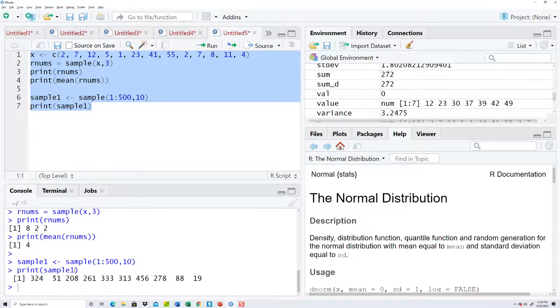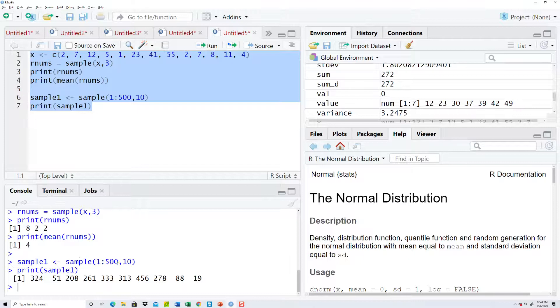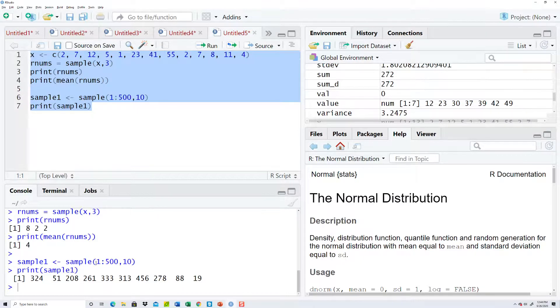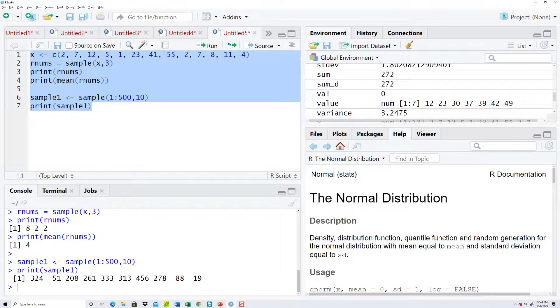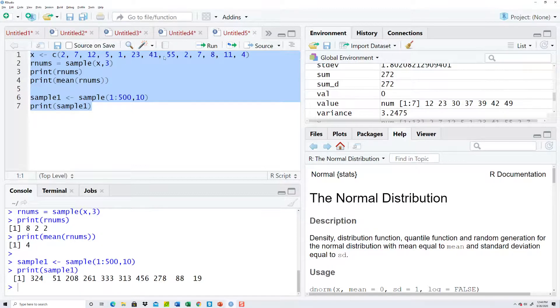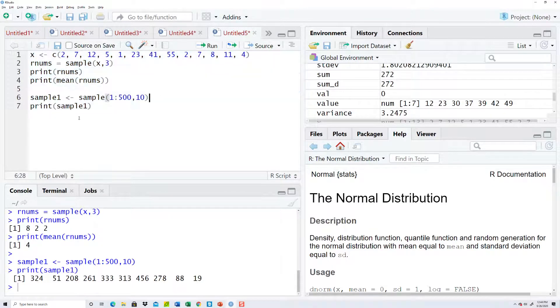What this does is the sample 1 colon 500 returns random numbers between 1 and 500. And the 10 means I pull 10 of them. 1, 2, 3, 4, 5, 6, 7, 8, 9, 10 of them. So if you don't got numbers to work with, you just want to randomly create some, that's how you do it.